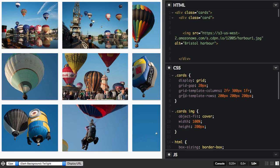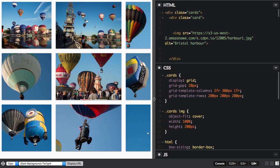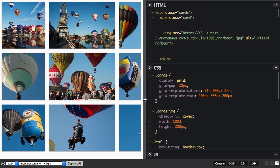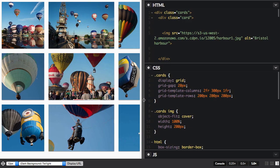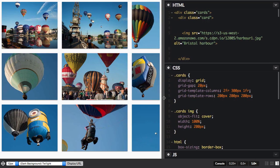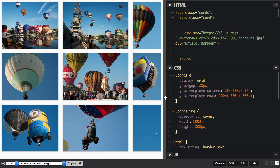Now in this case, that middle track is always going to be 300 pixels. The rest of the available space is now divided up into three, because we've got three fraction units available and assigned in proportion.